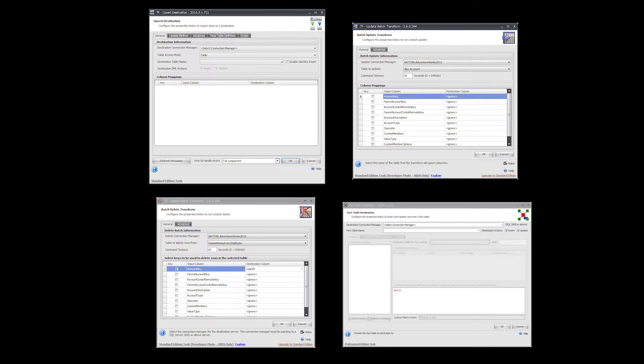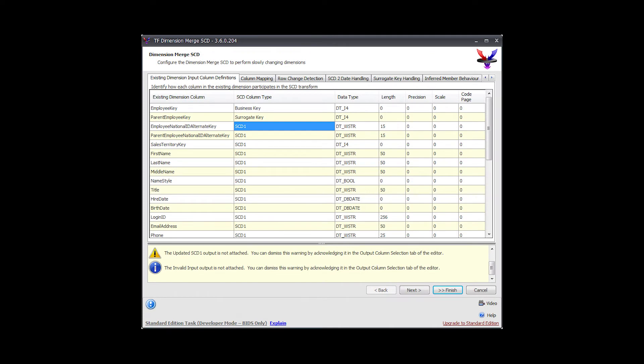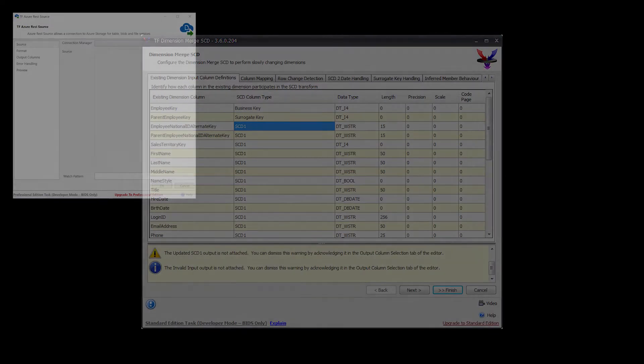We begin with a look at some of the batch transformations inside of Task Factory, including the fact table destination and the upsert destination. Both are incredibly efficient components, and you can even conditionally insert or update to replace the OLEDB command. Another great replacement is the Dimension Merge SCD — say goodbye to the SCD wizard and utilize this time-saving and easily customizable tool instead.